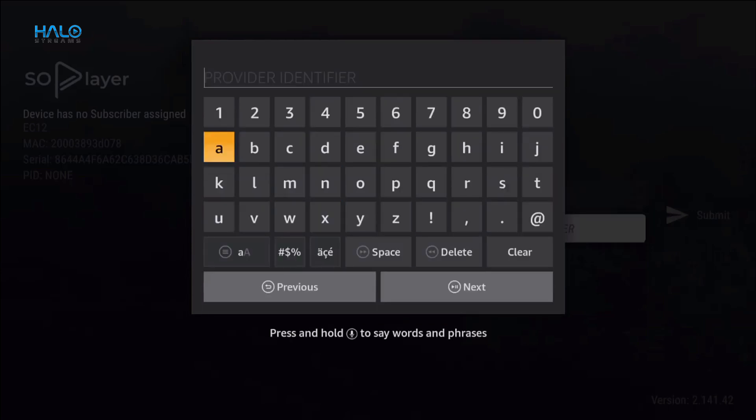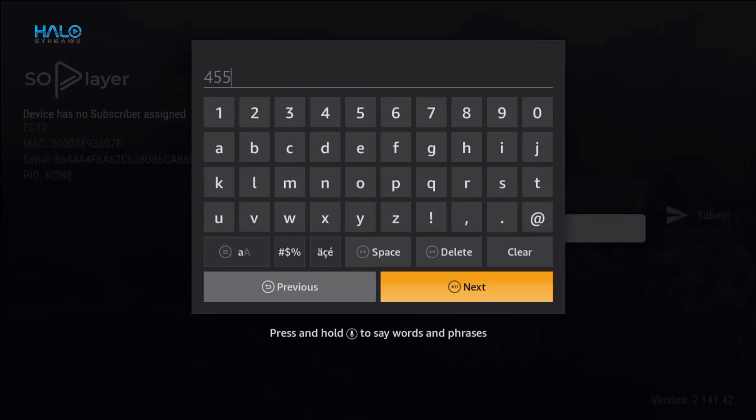Next is the provider ID: 455. This information was sent to your email after your order was placed.